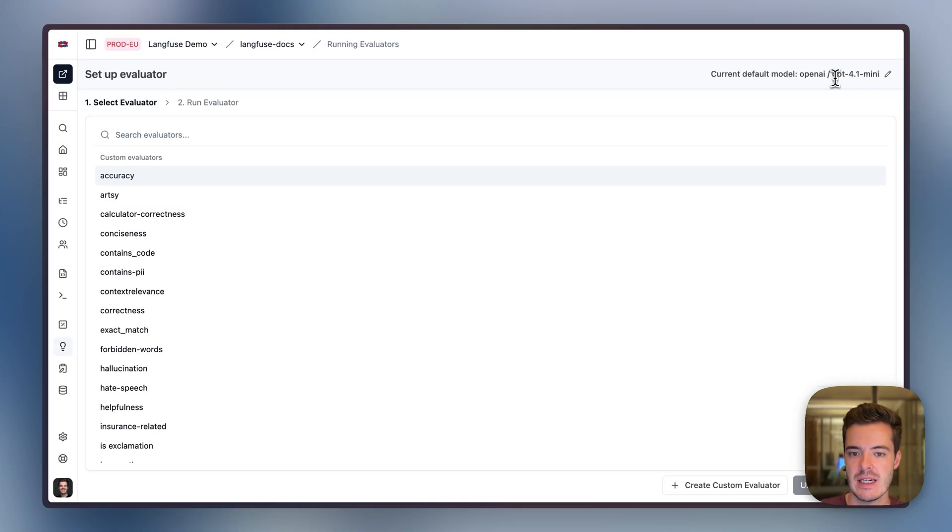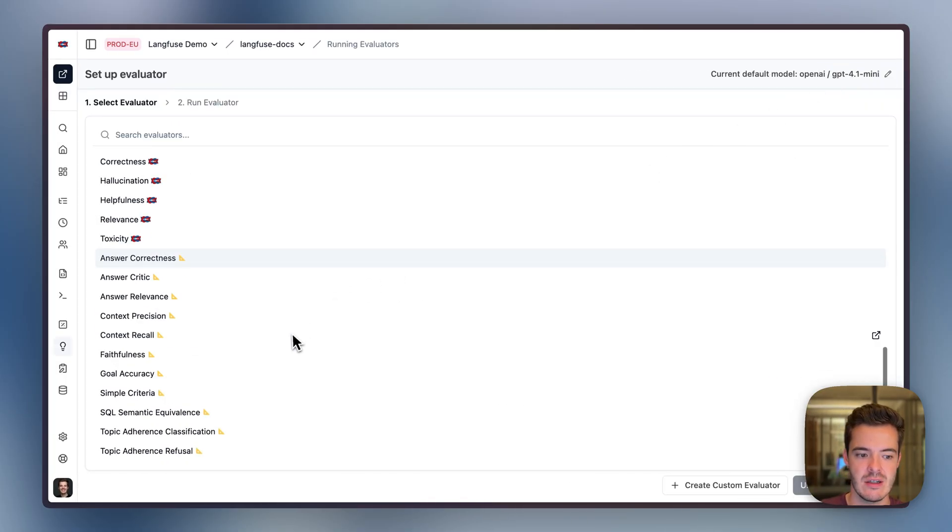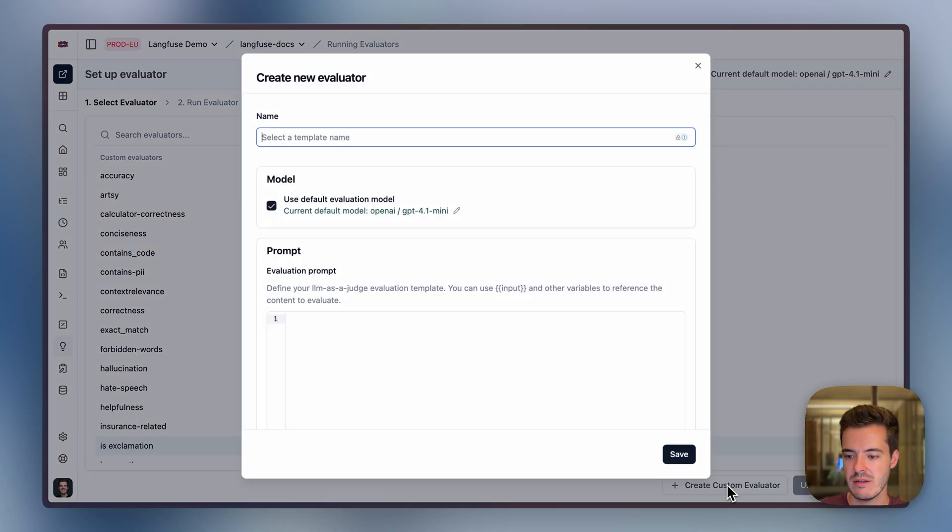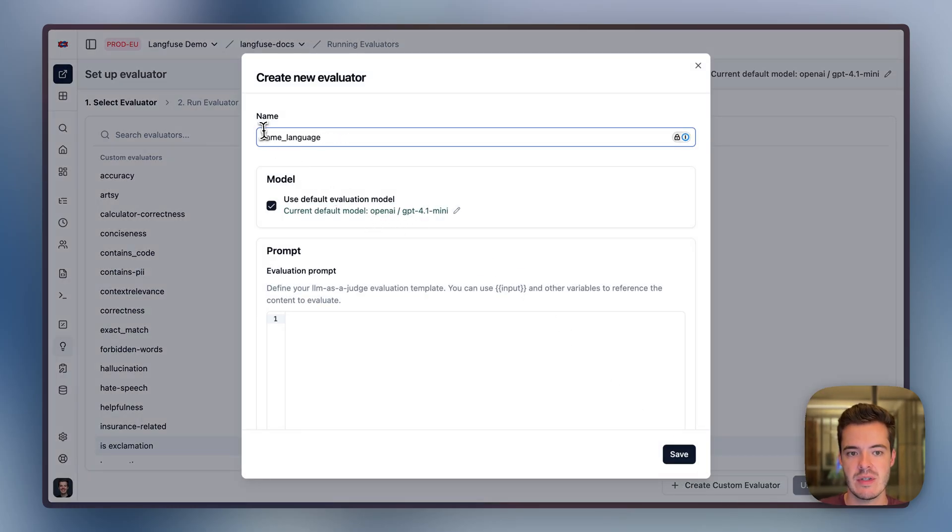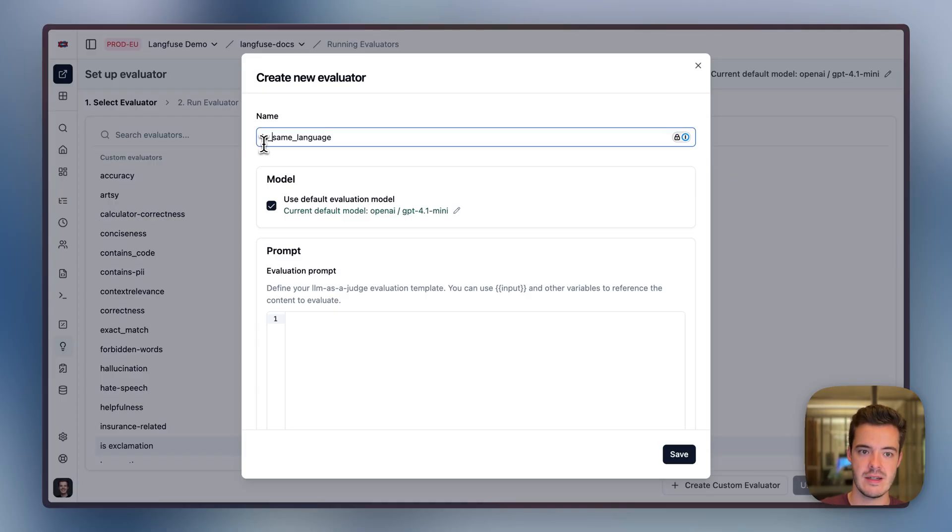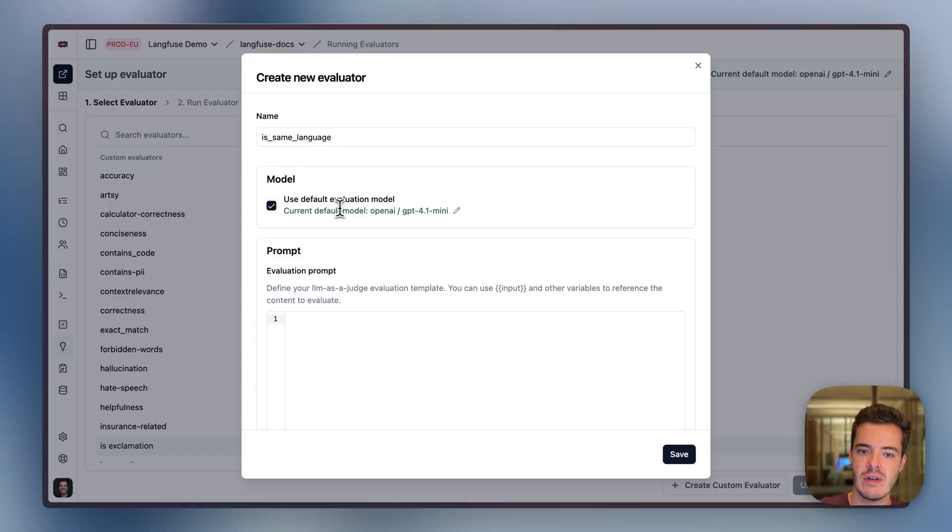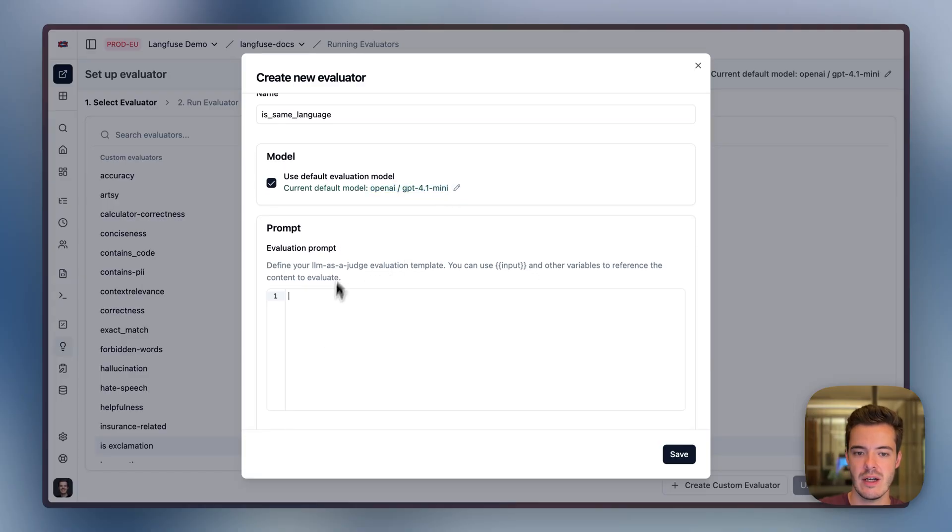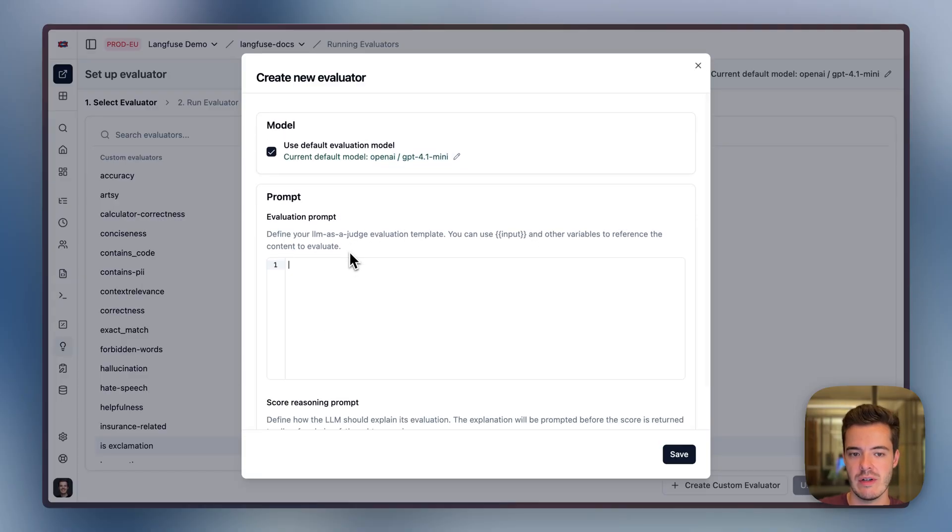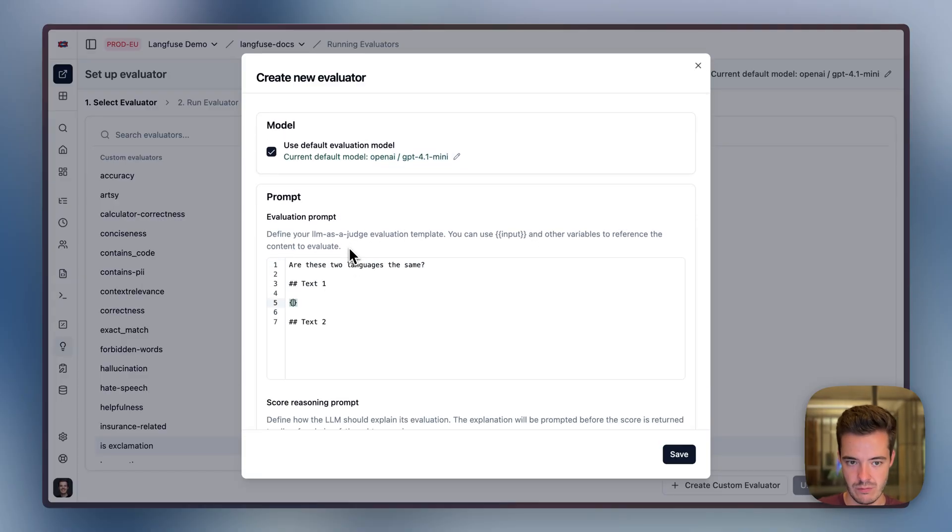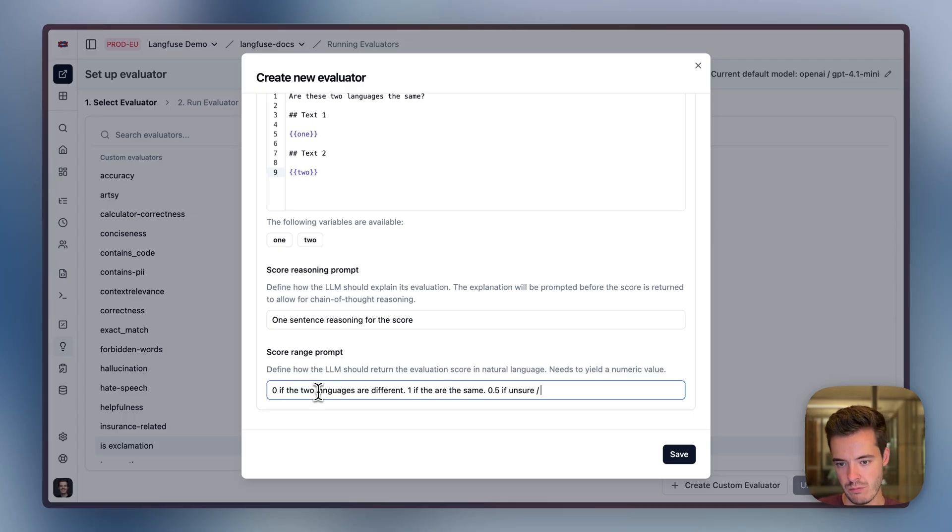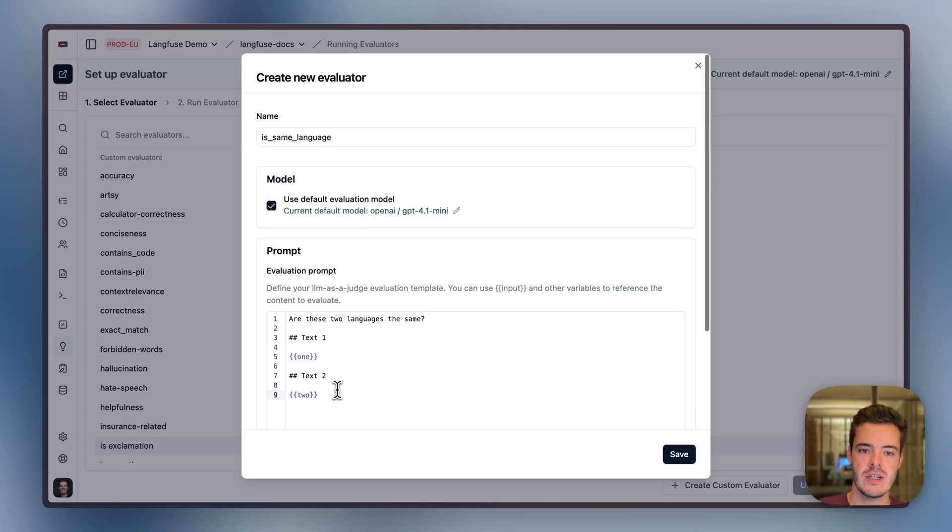Let's build an evaluator that helps us check whether the input and output language are actually the same. We can set up an evaluator. Here we can now create a custom evaluator for this same language eval. We use the default evaluation model where we could also define another model that should be used and can write our own evaluation prompt.